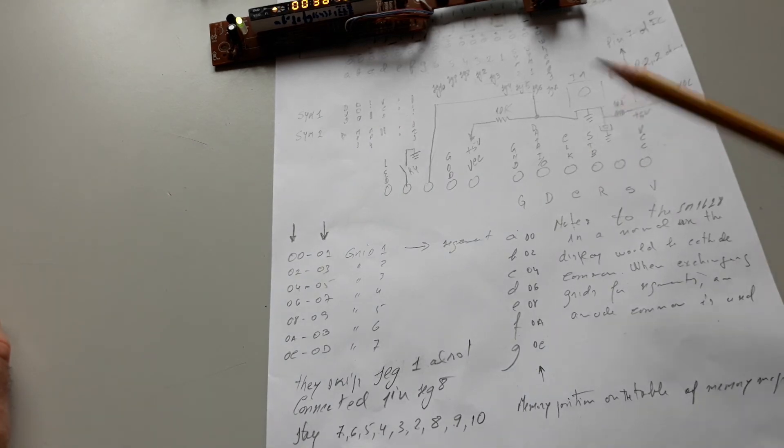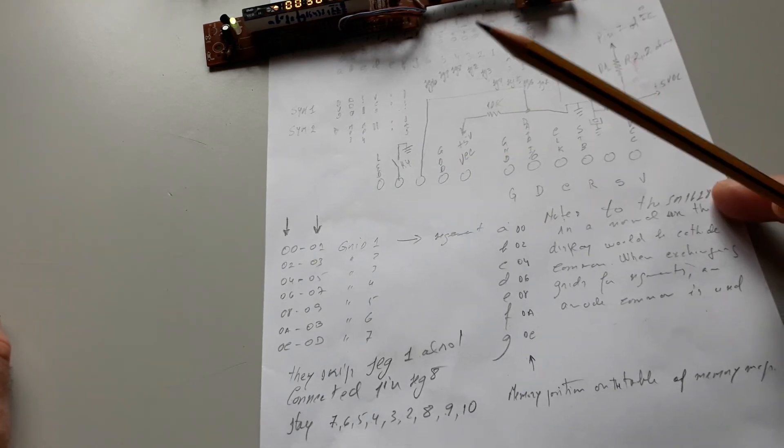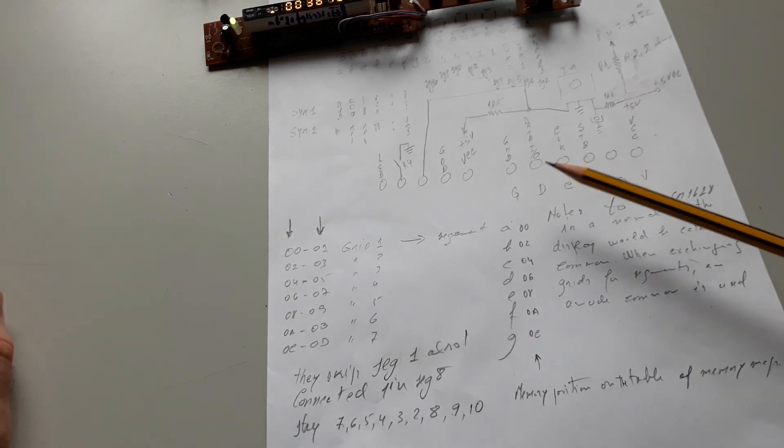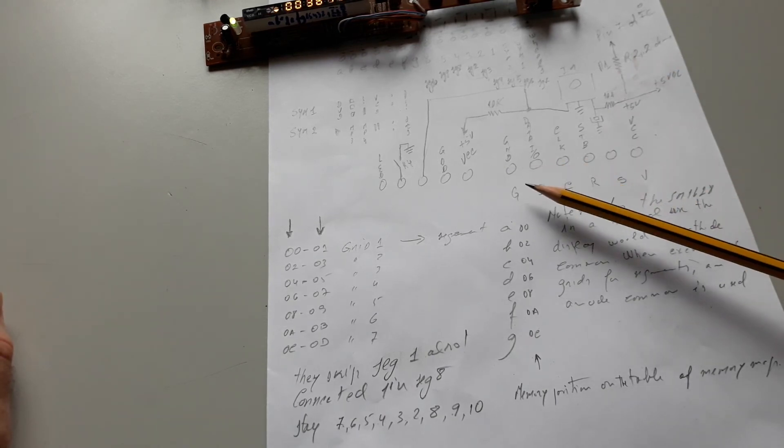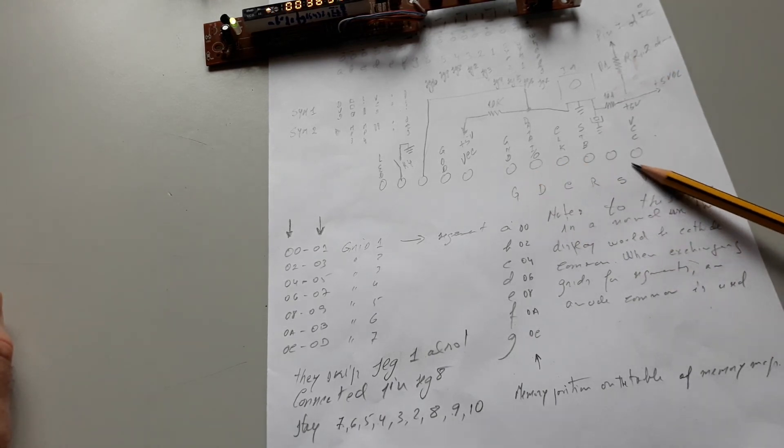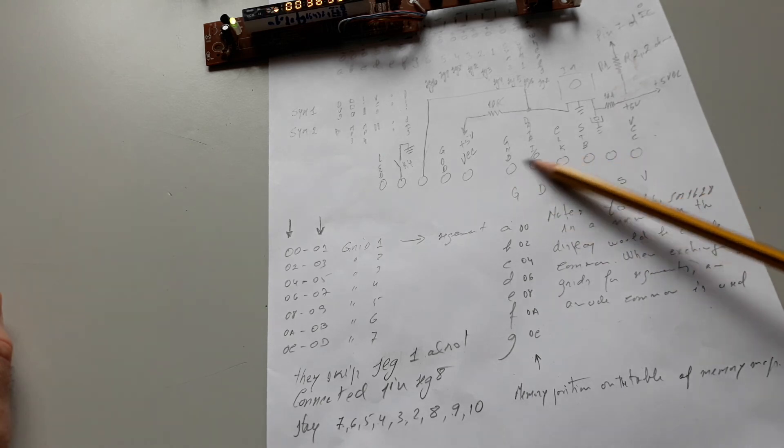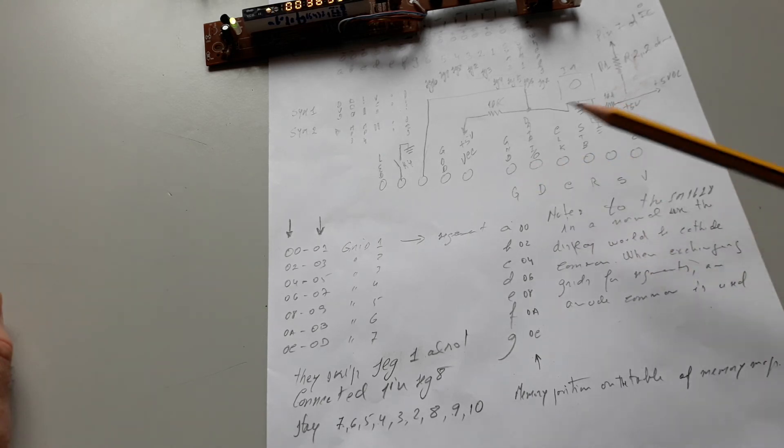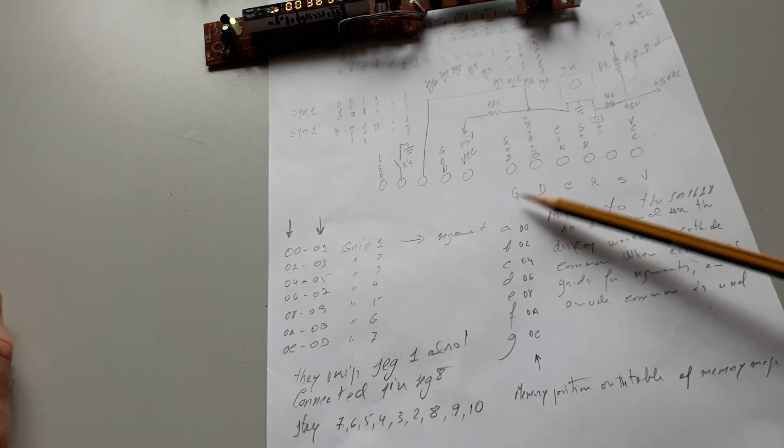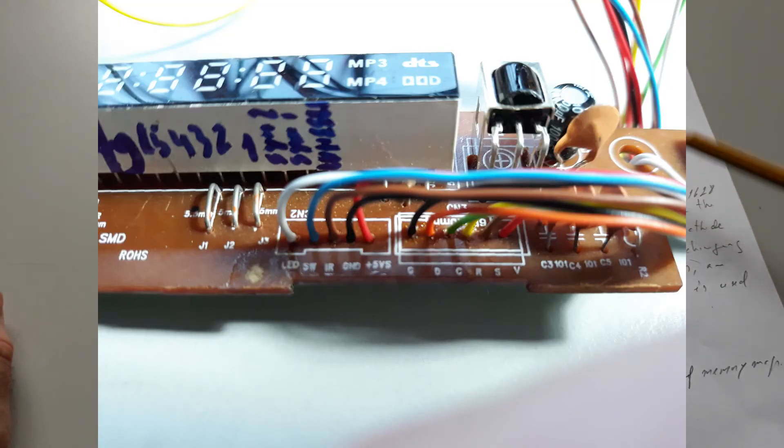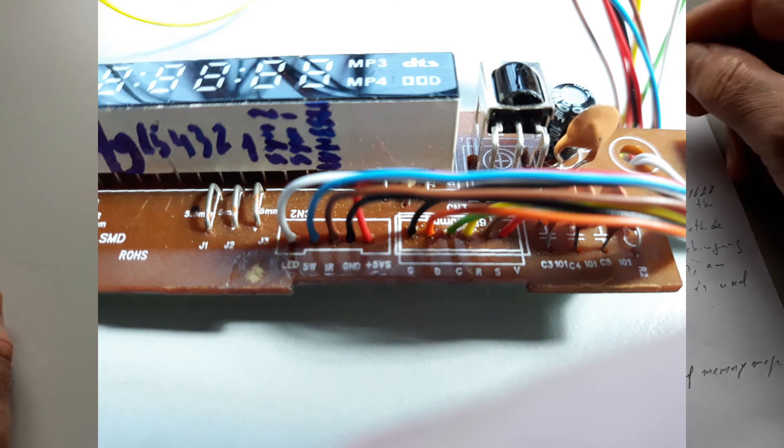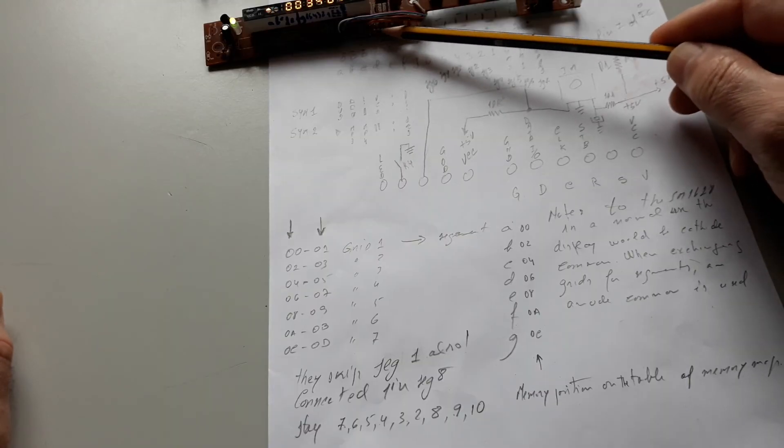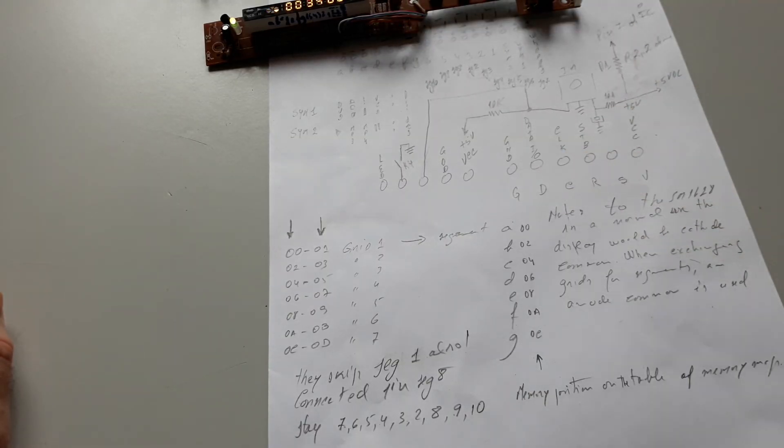You can see in the code how I have done this. The pins of the second block have the letters G, D, C, R, S and V. This part here have these letters right in the PCB board.